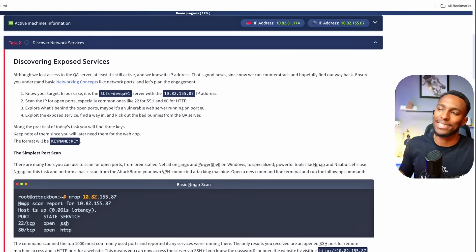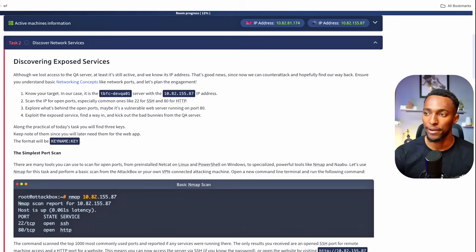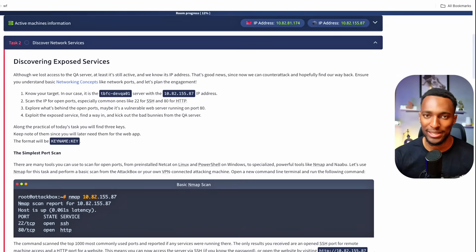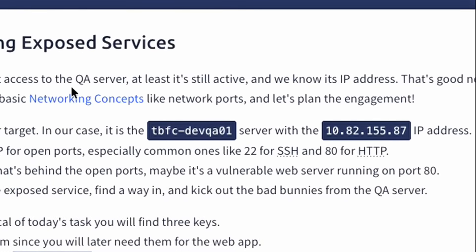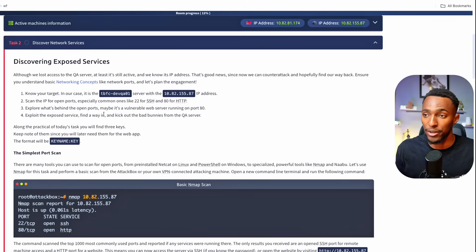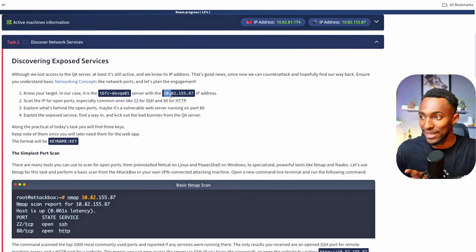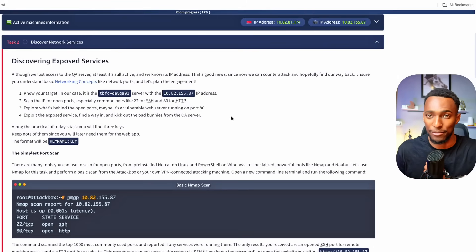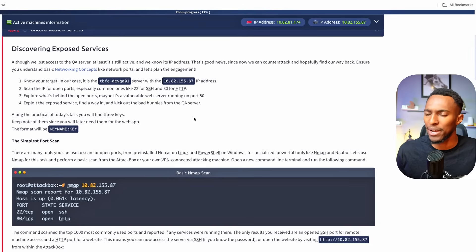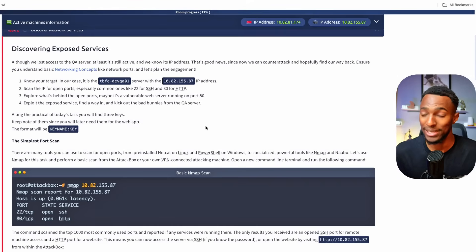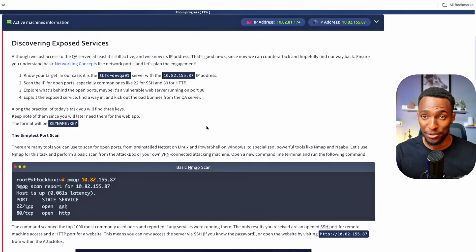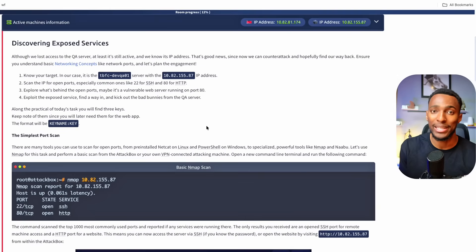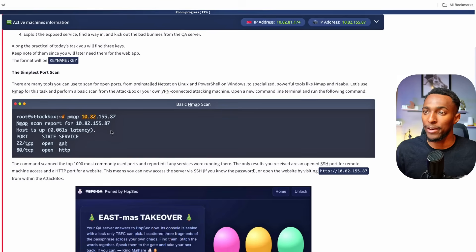Although we lost access to the QA server at least it is still active and we know its IP address. So hopefully we can use this to find our way back into this machine. Now when doing this it is important to know some basic network concepts so you can follow this link if you'd like to cover those before you get into this task if you are a beginner. Let's move on. Here's the plan. We need to know our target and in our case we do. This is the name of our target server and this is its IP address. It will be different for everyone. The second step we'll need to scan for open ports. Third step we'll explore what's behind the port and finally we'll exploit the service, find our way back into a server and kick out the bad bunnies from the QA server. Along this task we'll be looking for three keys and each time we find a key we need to take note of it because when it's time to get back into our server we'll need to use these three keys. This is the format the keys will be in.